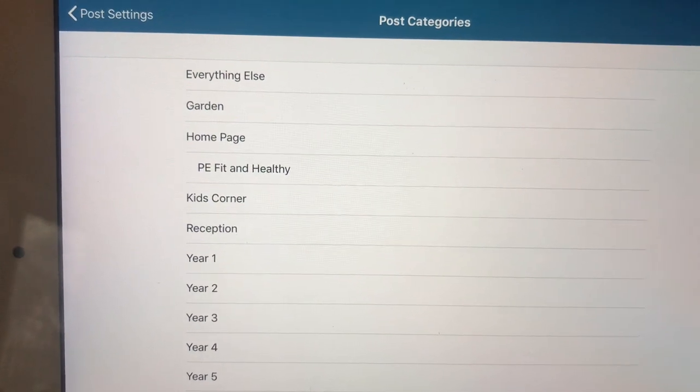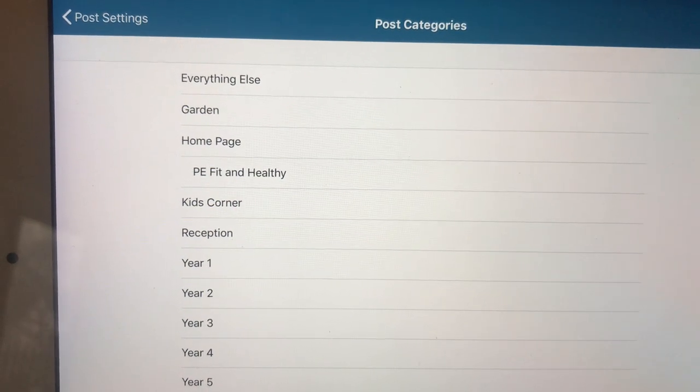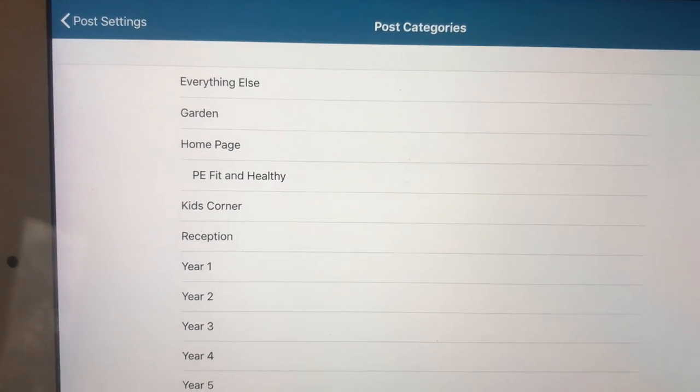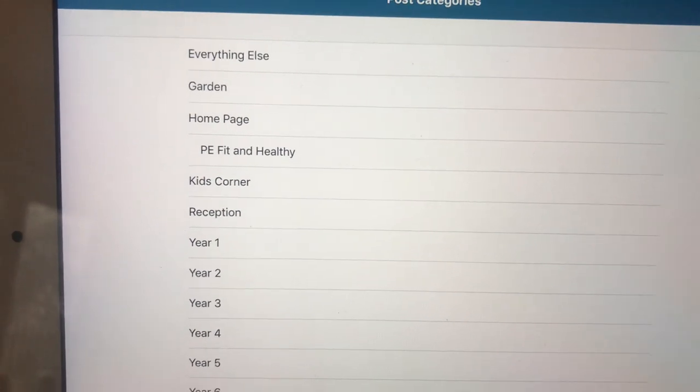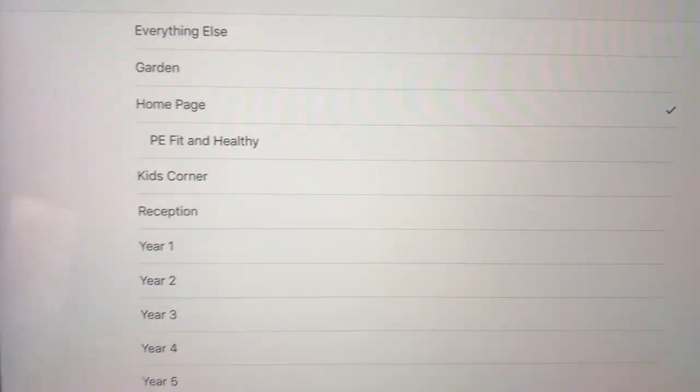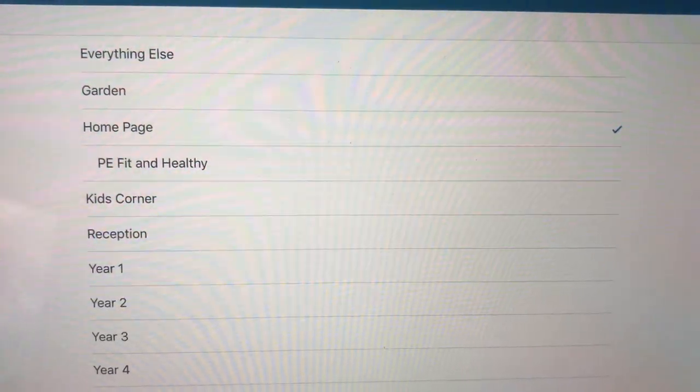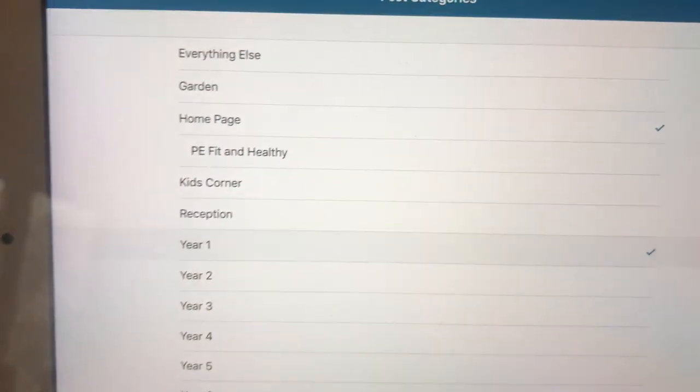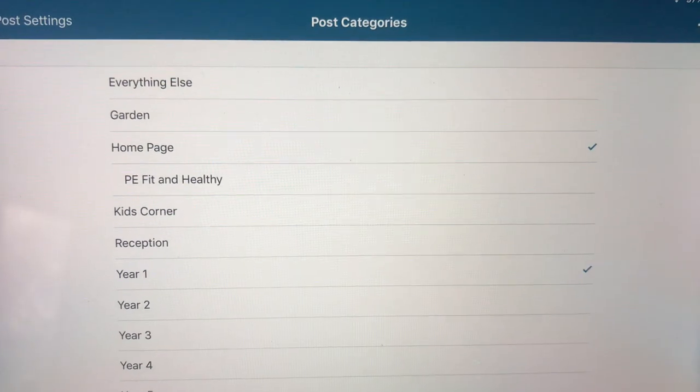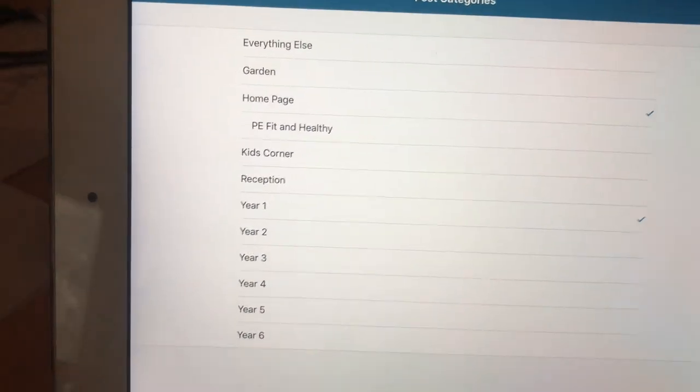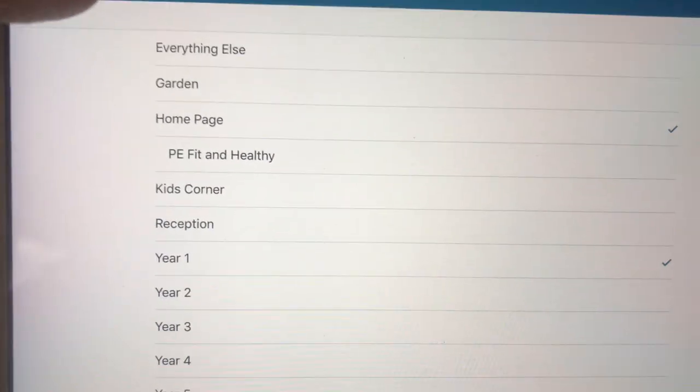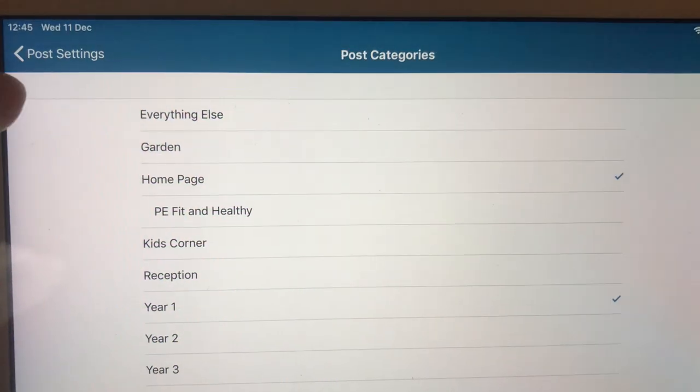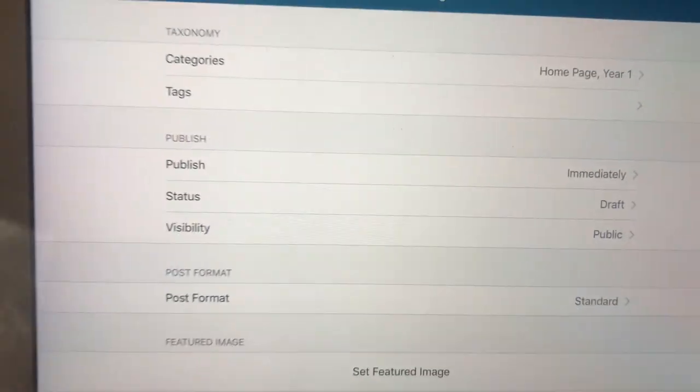But you could use the garden if it's something about the community garden, kids corner which is useful games and activities, and one for each class. For now, I'm just going to put it on the home page. So I tick the home page. I could also put it on year one if it was relevant to year one. And once I've done that, they then just go back. Let's automatically save. Go back to post settings.